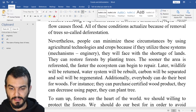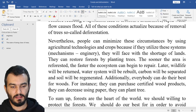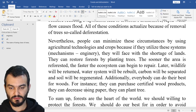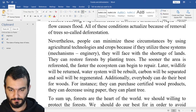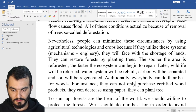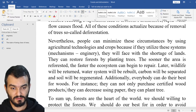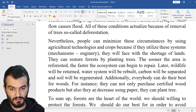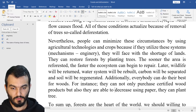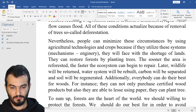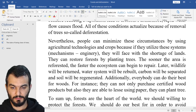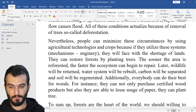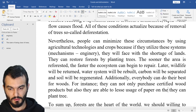They can decrease using paper. They can — not only purchase certified wood products, but also they are able to reduce paper usage. On the other hand...